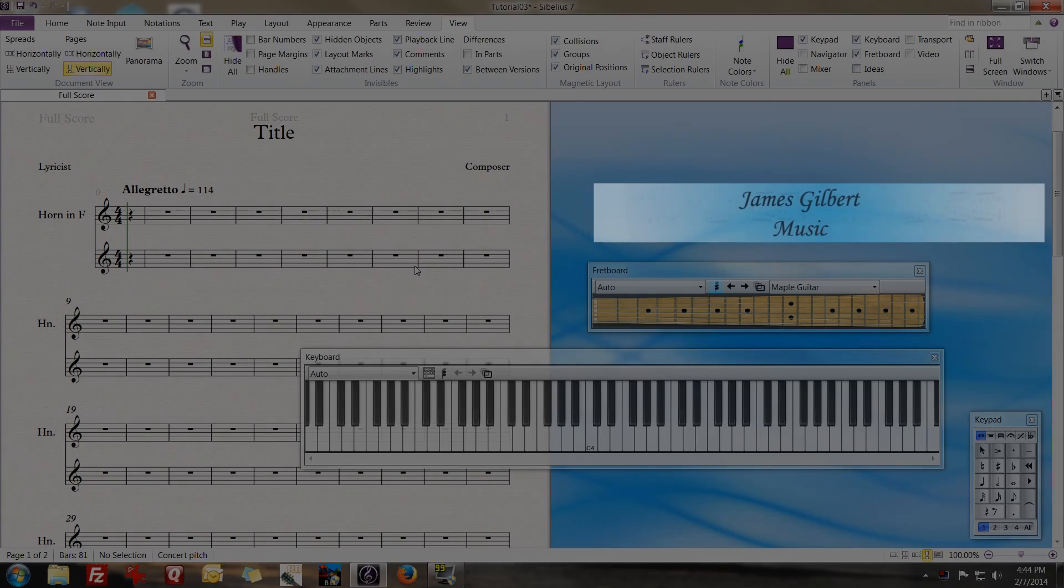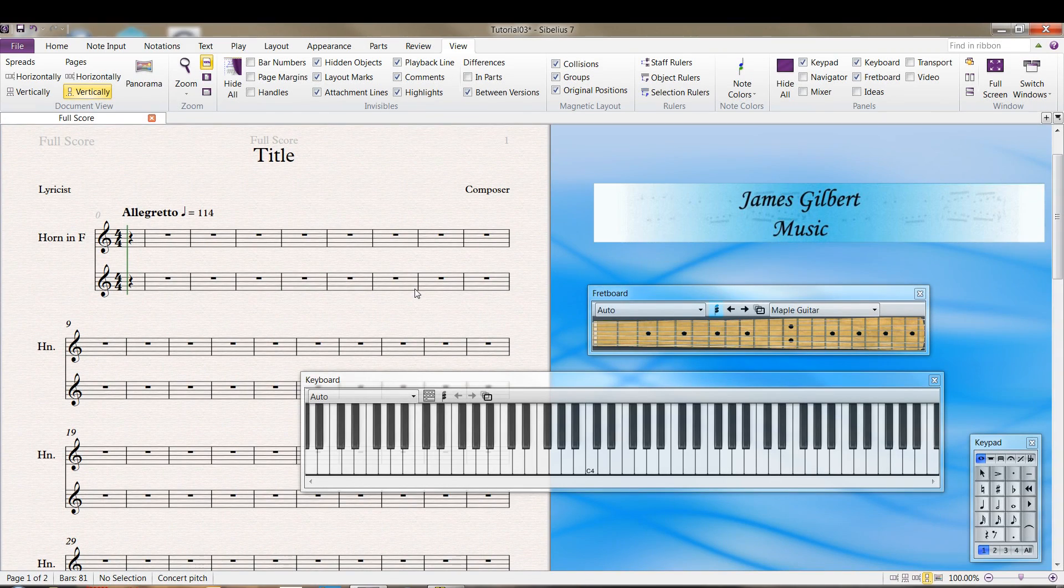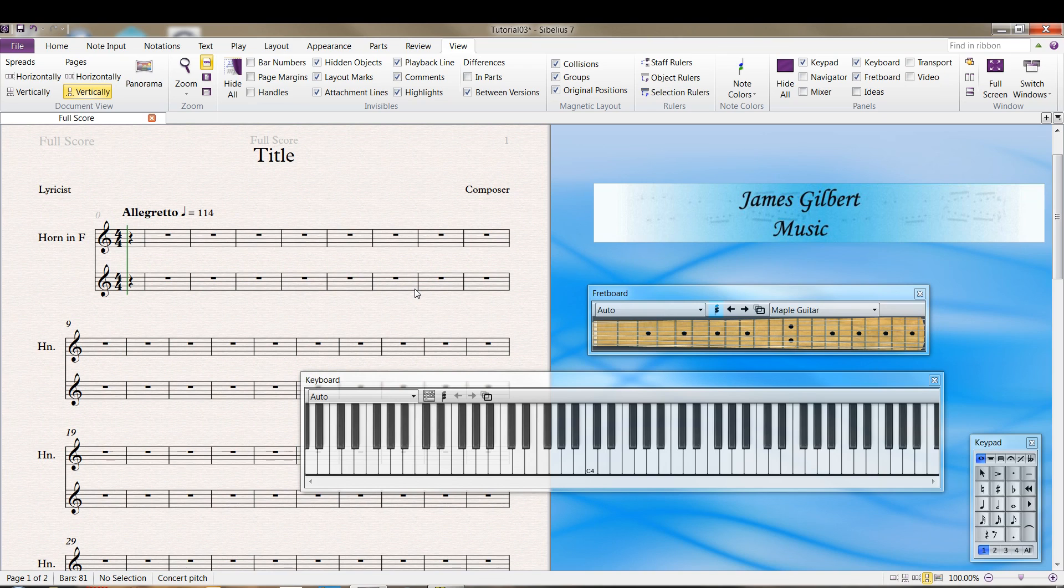Welcome back to part 3 of our ongoing series about Sibelius. In this video I want to talk about real-time entry of notes, what they call flexi-time entry.